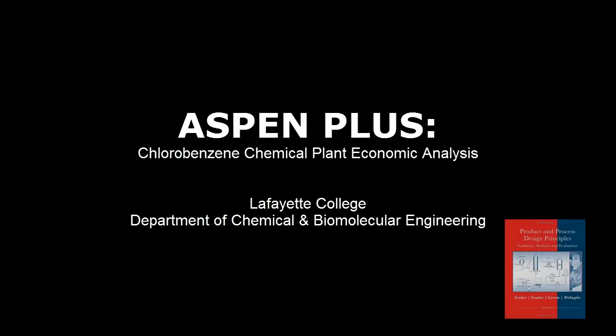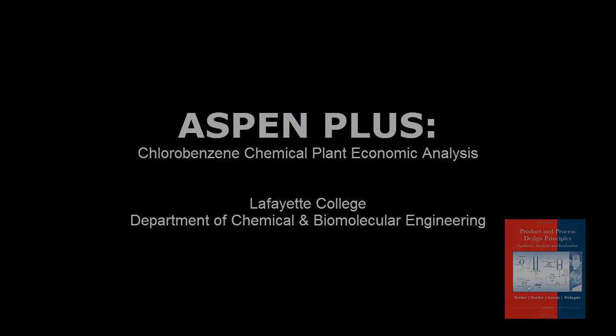The equations shown and used in this screencast are from Product and Process Design Principles: Synthesis, Analysis, and Evaluation by Seider, Seader, Lewin, and Widagdo. Several methods and equations used in this video are the same as the sample design analysis homework problem on chemical plant costing and will not be shown or repeated.